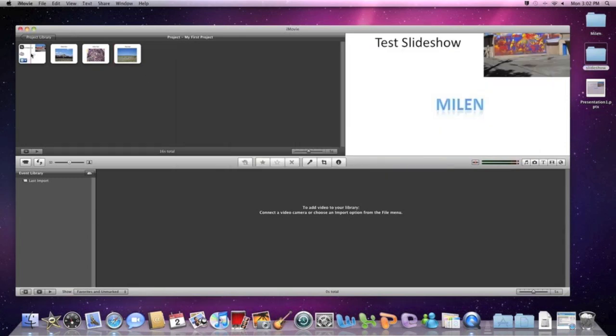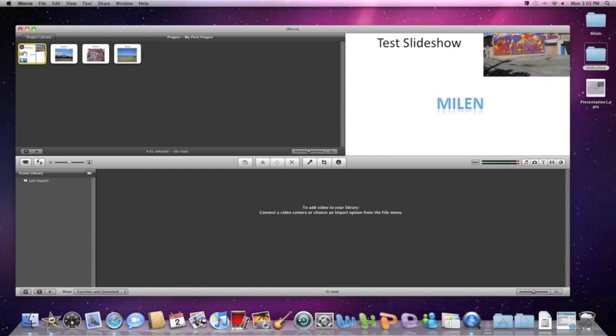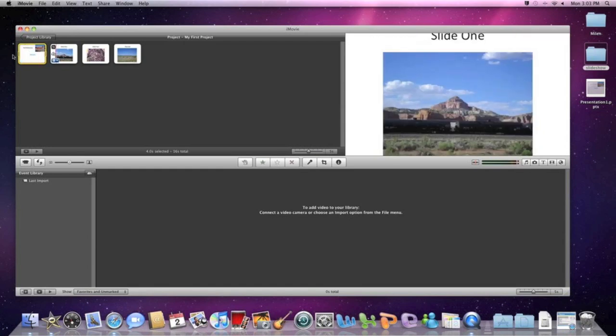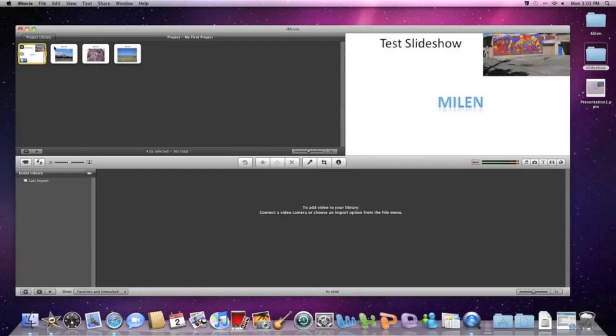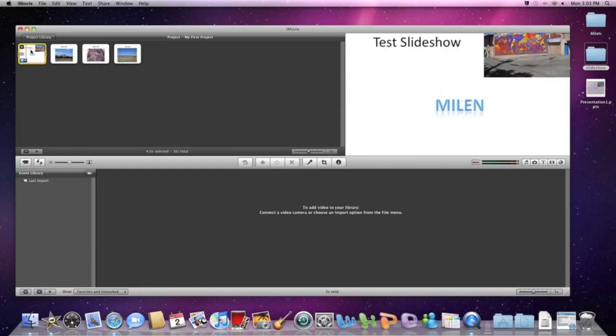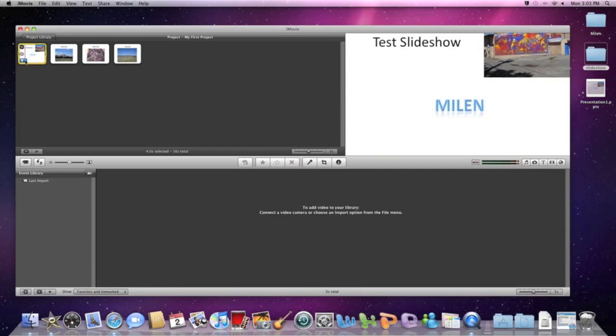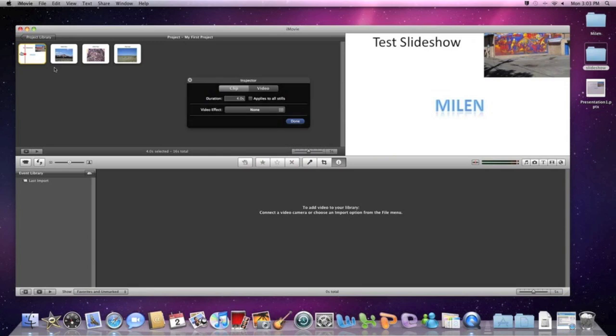I'm just going to close that folder and now we can look at what these slides are going to look like as they play along in this progression timeline. First off, I want to make this clip a little longer. So we're going to go ahead and set the duration here to a longer time period.